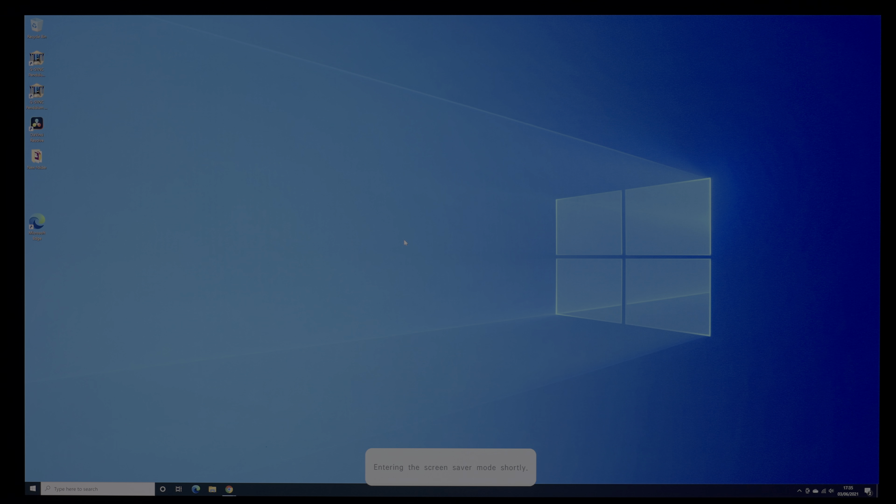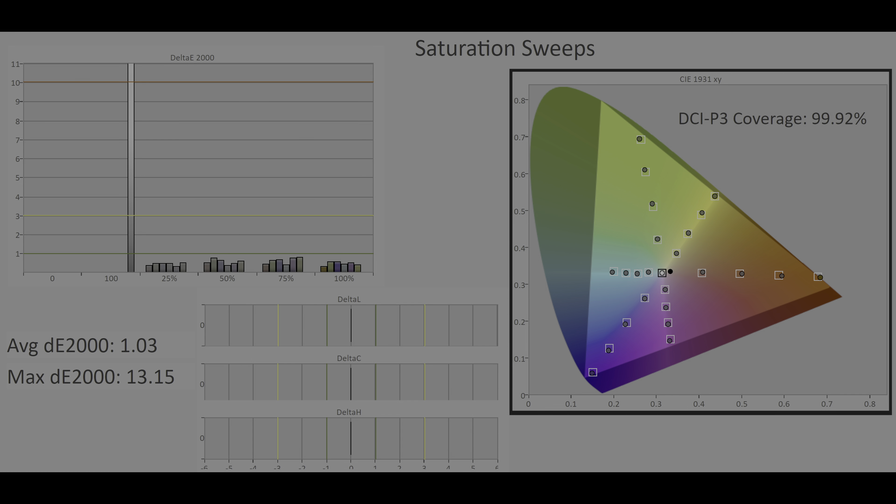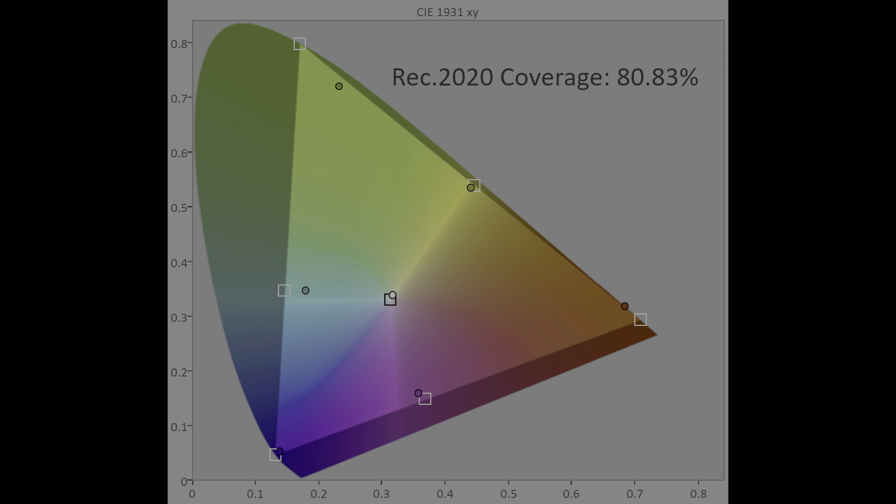The screen saver function would dim down the EP950 after 10 minutes of static content on screen, then put it into standby after one further minute of inactivity. DCI-P3 colour gamut coverage came close to hitting 100% with remarkable colour accuracy shown in, while Rec.2020 coverage was 81%.